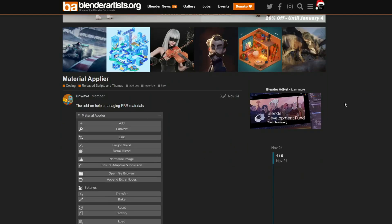And let's move on to the Material Applier. I think this might actually be getting included with Blender — there seems to be a little bit of talk about it. This add-on helps with managing PBR materials, and it's available for free. It was released on November the 24th, so that's not exactly new.